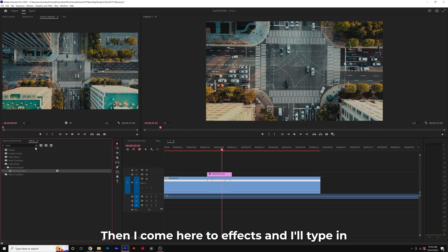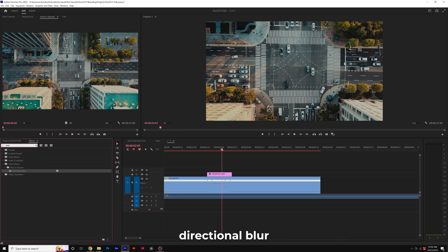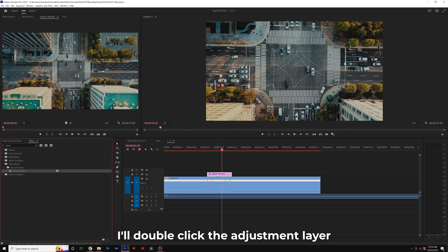Then I'll come here to effects and I'll type in directional blur and I'll add this to our adjustment layer.